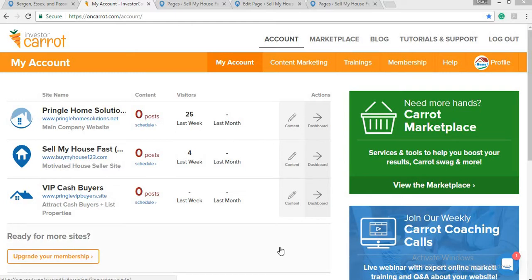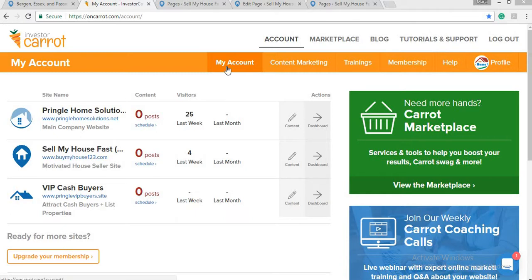Hello everyone, this is Maria and I would like to show you how to set up city-specific landing pages using Investor Carrot. After you have logged into your account in Investor Carrot, you go to My Account. For this example, I am doing this for my client for particular cities in New Jersey.